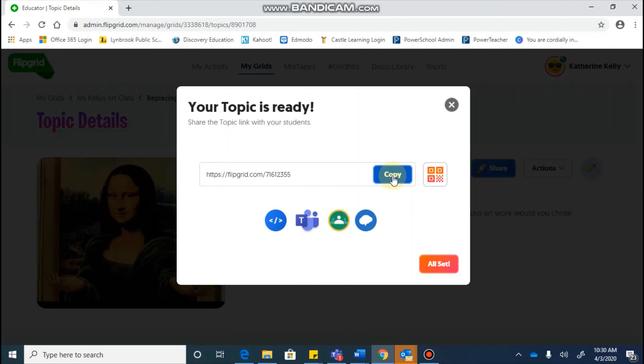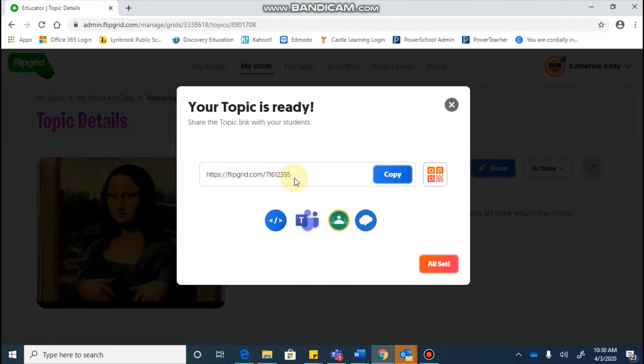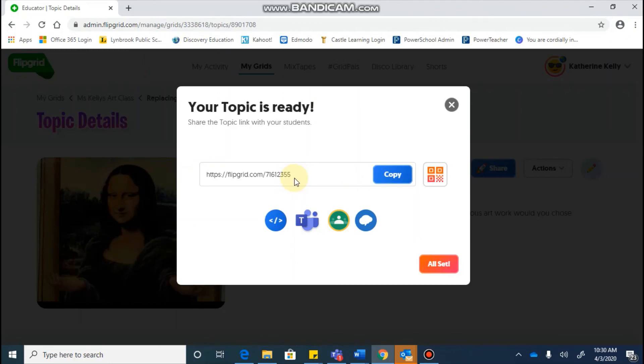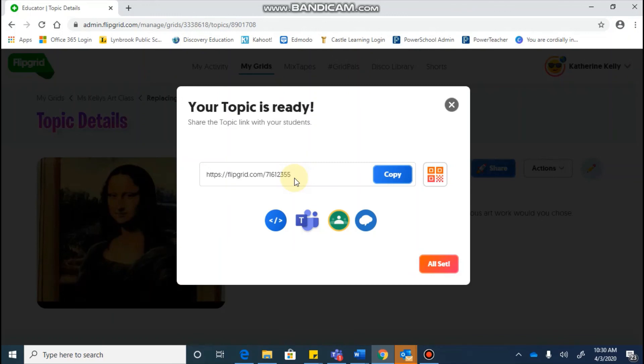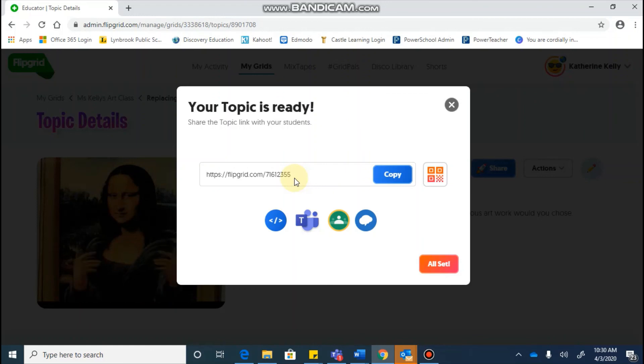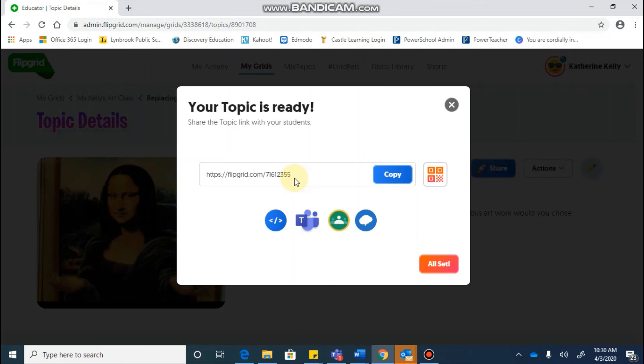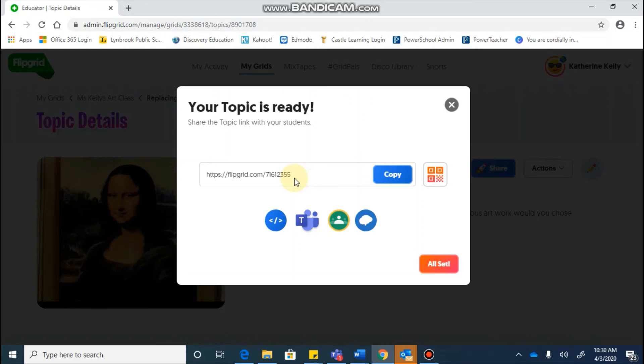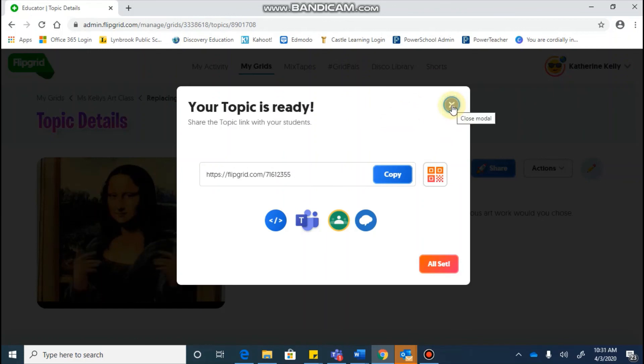Now I want to just make a distinction between a topic URL and a grid URL. Your topic URL, if shared with students, will bring them directly into that topic so that they will not have to search through your grid for the appropriate topic. So this is the most direct way to get them to this specific topic. If you shared your grid link, that would bring your students into the general grid and then they would be able to see all of the topics within that. So those are just the ways that you can share out the links.